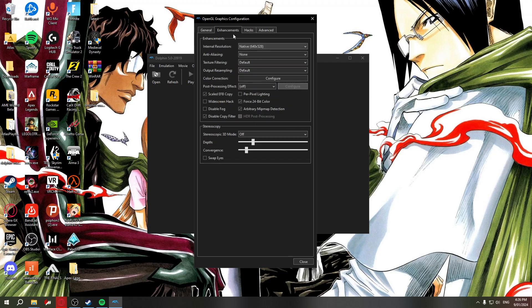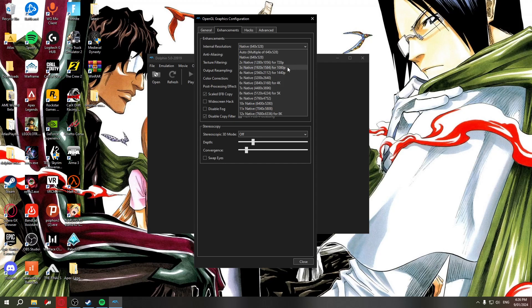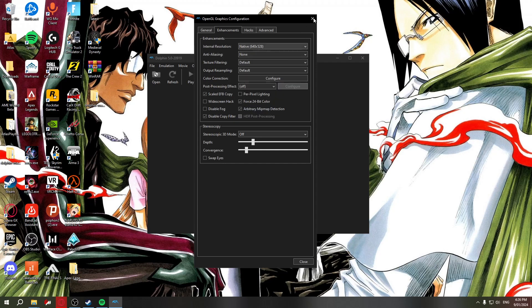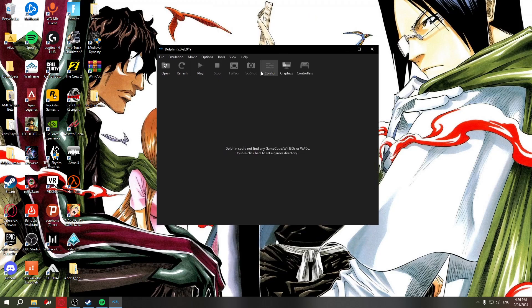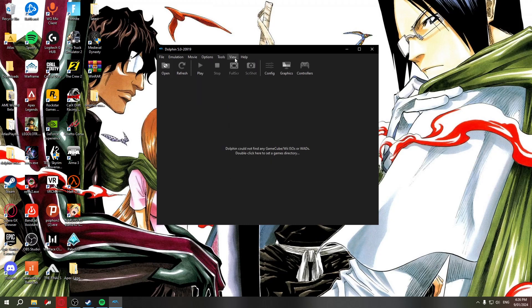You can probably get it to run at 4K, but you'll have to tweak some settings and add anti-aliasing and stuff like that to boost it. This emulator has been around since 2014 — I've been using it since I had a MacBook Air.